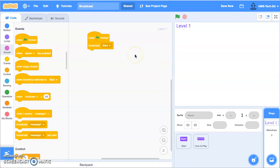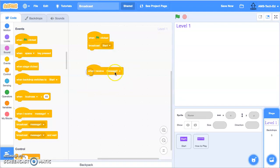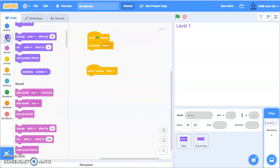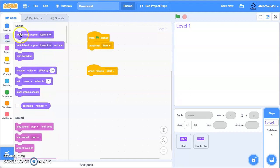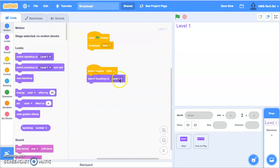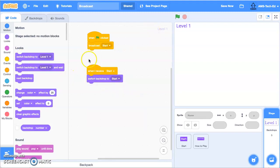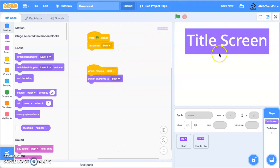We're now going to say when I receive 'start', we want to change the backdrop to 'start'. So now when we hit the green flag, our code is going to broadcast 'start', and once it hears that, it's going to change the backdrop to start. And it seems to be working.